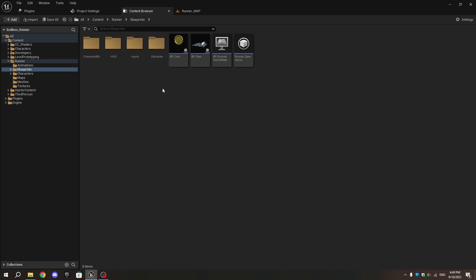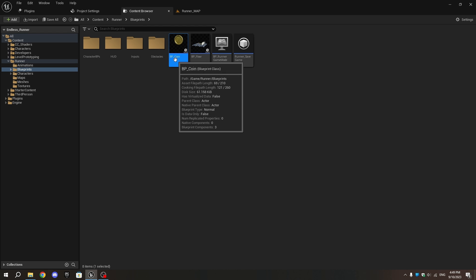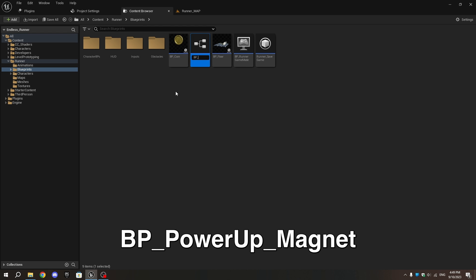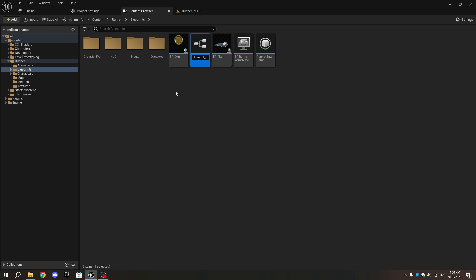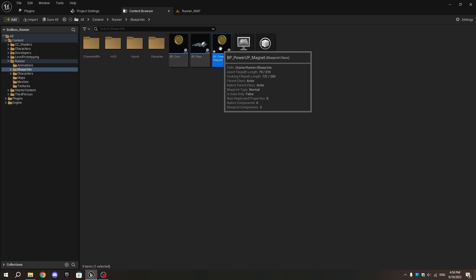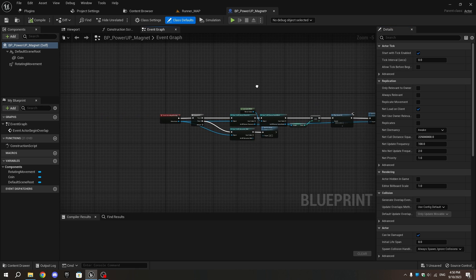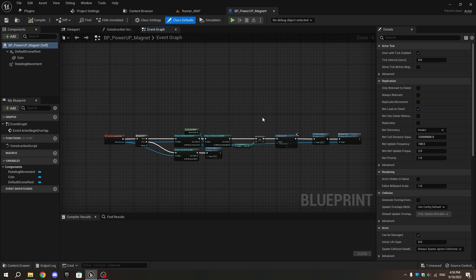Go to the Blueprints folder, select BP_Coin, and duplicate it by pressing Ctrl+D. Name the duplicate BP_Powerup_Magnet, then open it.